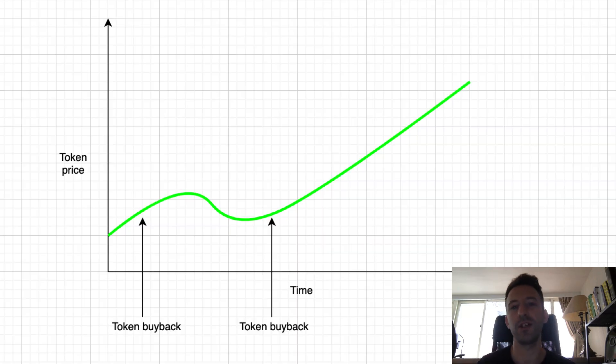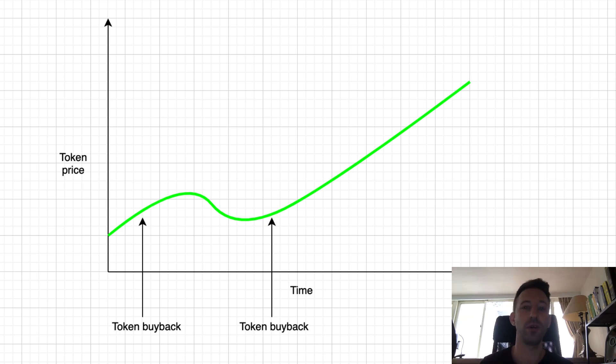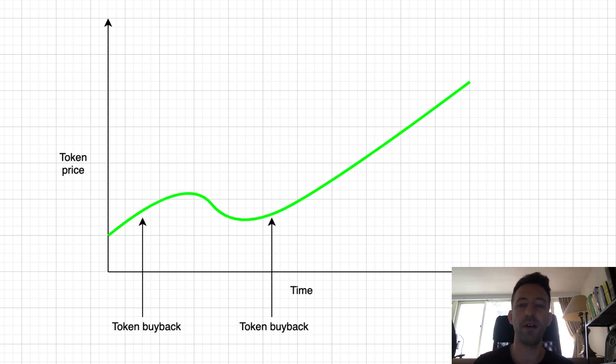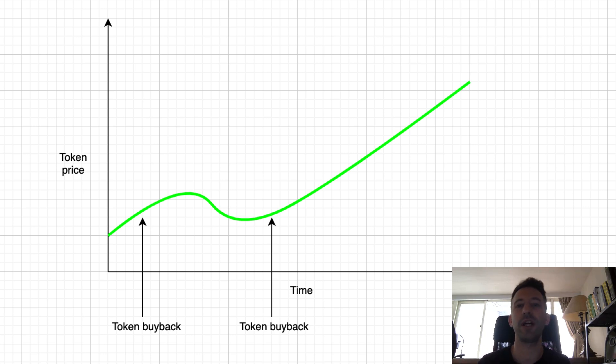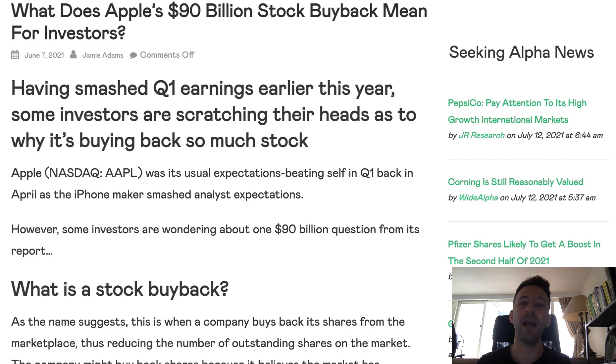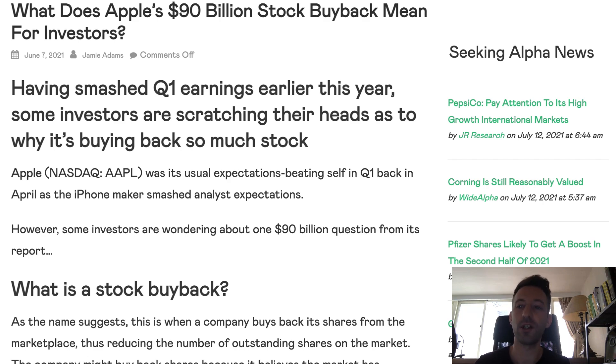And the last possibility is to do token buybacks. With token buybacks, you simply buy some of your own token in the liquidity pool. You can do this with your own money, of course, but you can also use the profits of your project for this. For example, if your project earned some trading fees, you could use this money for buying your token. In DeFi, there are a couple of projects which did this. And outside of DeFi, we also have a couple of examples of this, like Apple, which is famous for using their treasury to do stock buybacks.